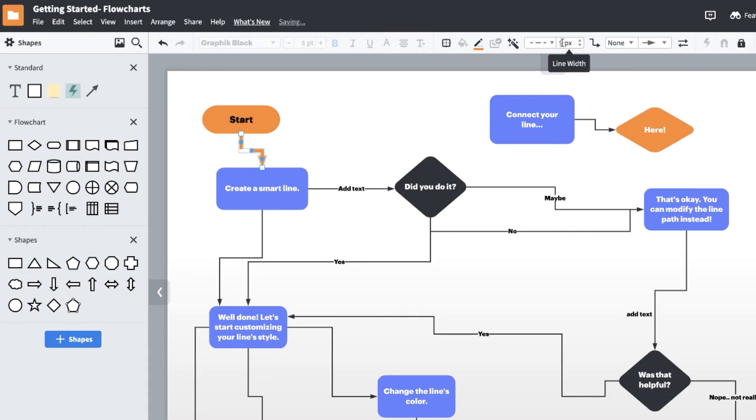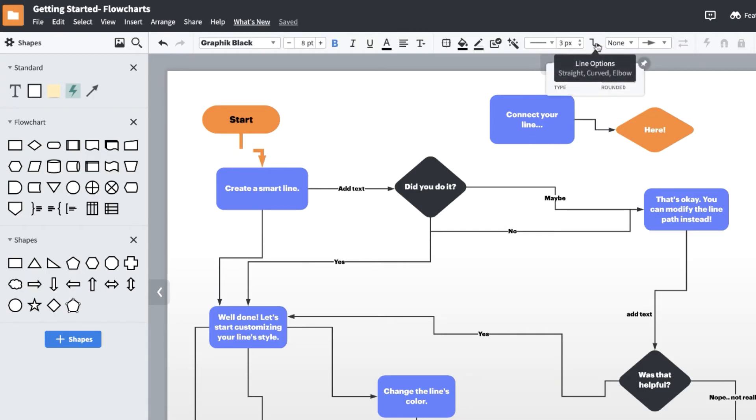Another way to style your lines is by selecting a different angle type. You have several options to choose from under the line options icon.